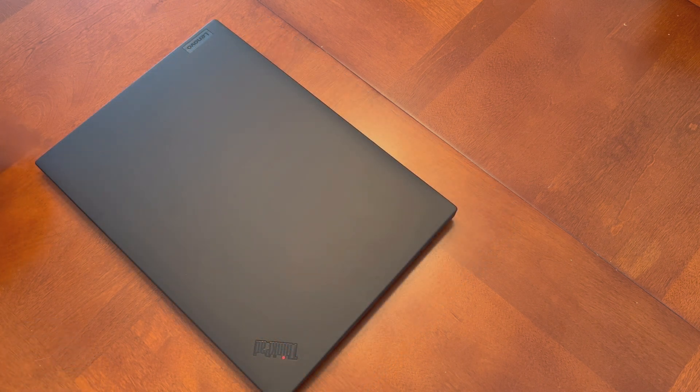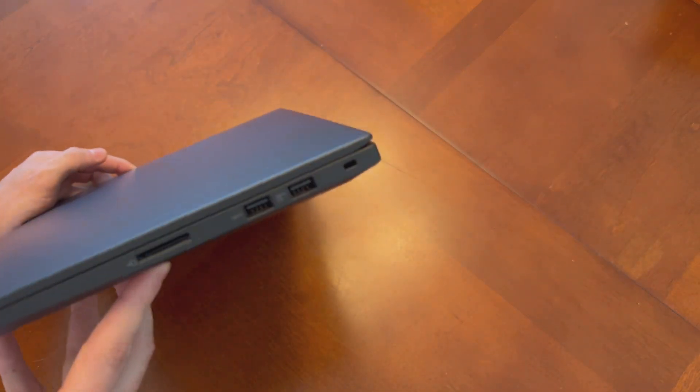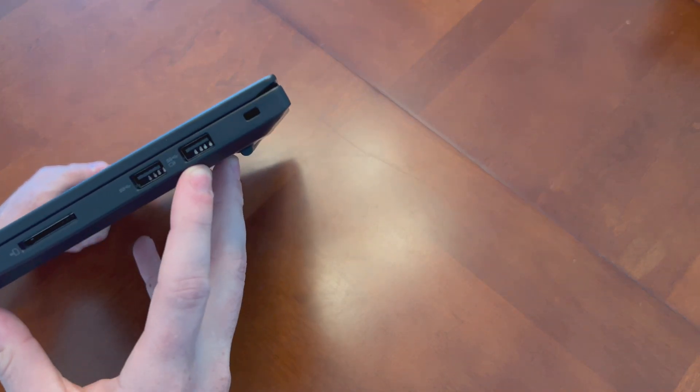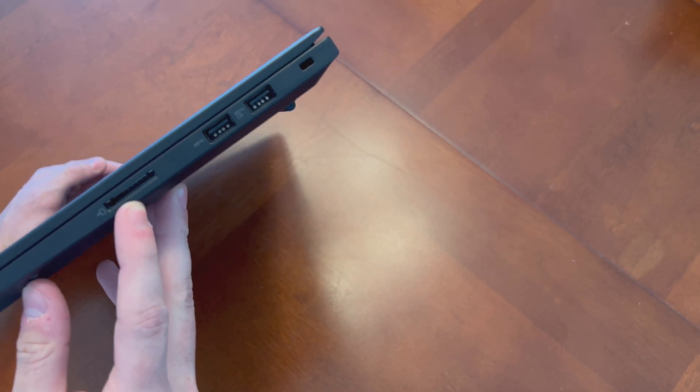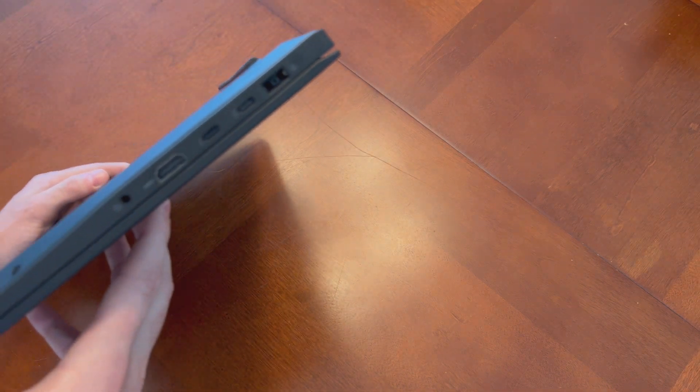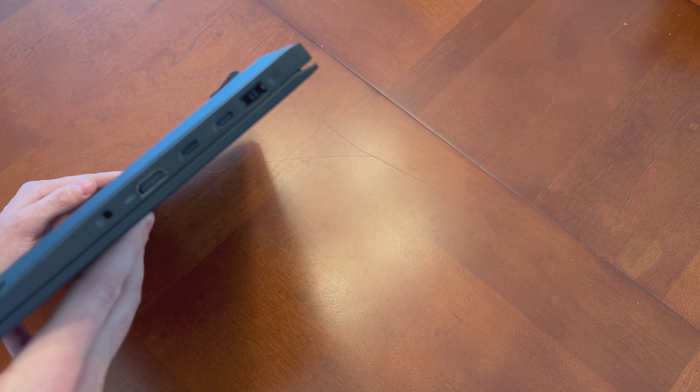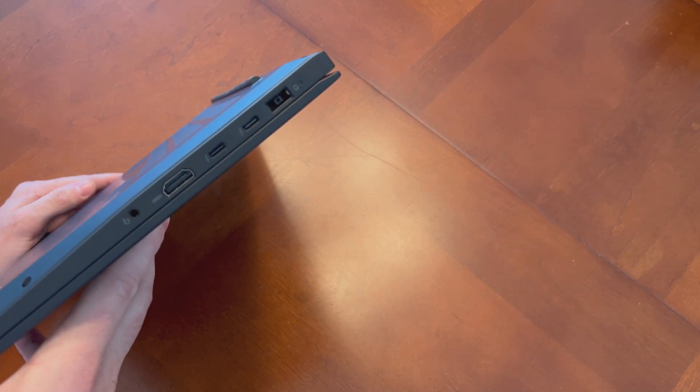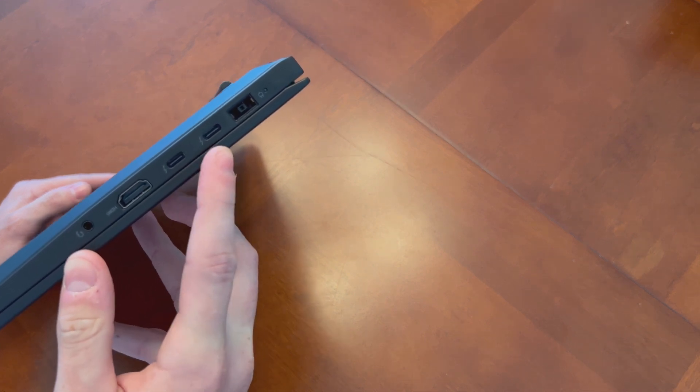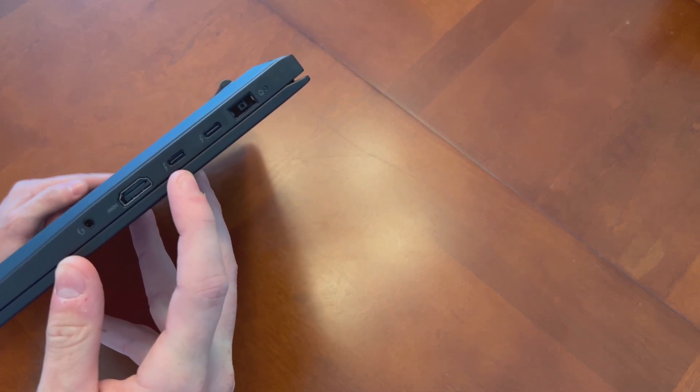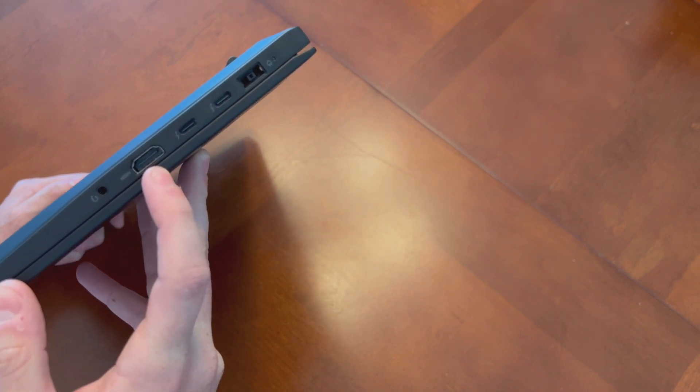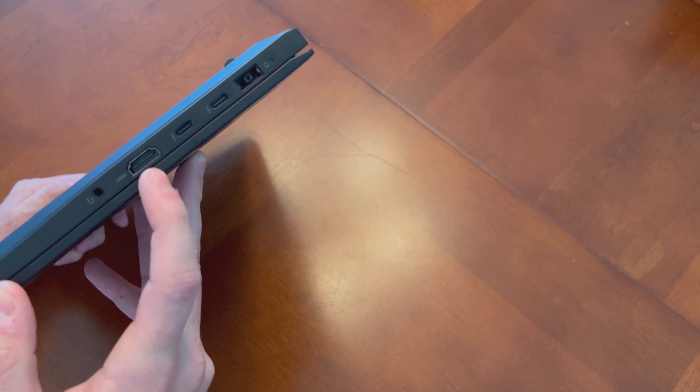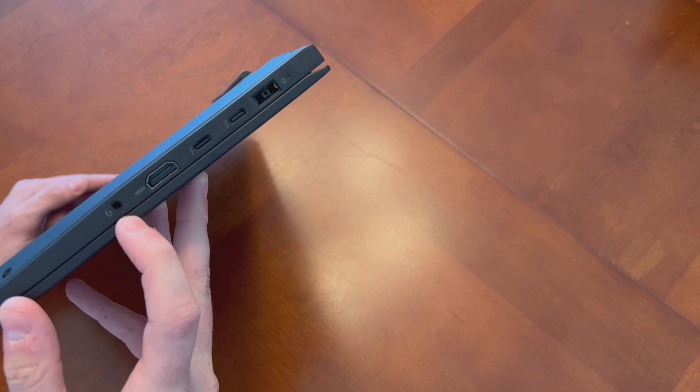Alright, so the first thing I want to start off with is just the port selection. So I'll start on the right-hand side here. So we have a Kensington Lock, 2 USB 3.0 Type-A ports, and then an SD Express 7.0 card reader. And then on the left-hand side here, we have the 230-watt slim tip charging port. And if you configure it without NVIDIA graphics, I believe you get a 180-watt adapter. We have two Thunderbolt 4 ports, both of which support power delivery and DisplayPort 1.4. An HDMI 2.1 port - it is 2.0 if you do not have an NVIDIA graphics card, so it will run at a lower bandwidth. And then a 3.5-millimeter headphone jack.